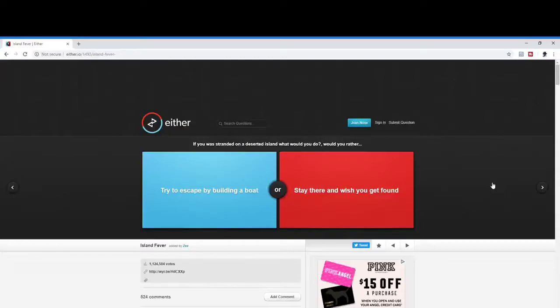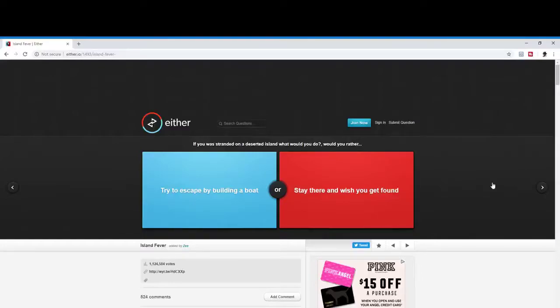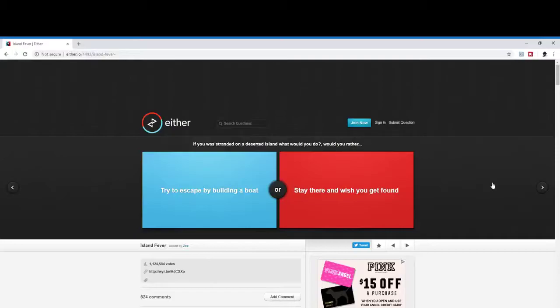Okay, if you're stranded on a desert island, what would you do? Actually, they screwed this up. Yeah, I know, I've answered this one plenty of times. Okay then. Try to escape by building a boat or stay there and wish you get found? Again, these questions, why do they make it so easy for us? Again, we can run on water, I have hover boots, we have chaos control, we can teleport off them, really.